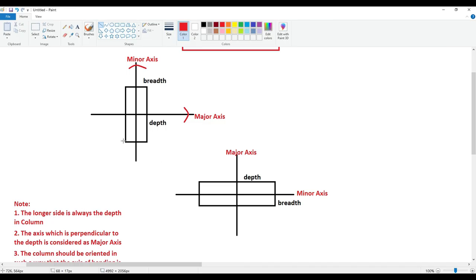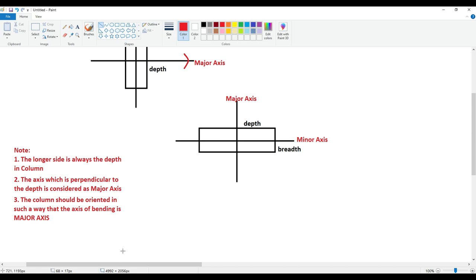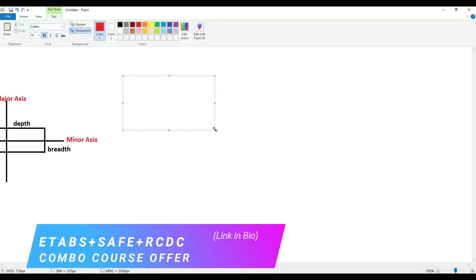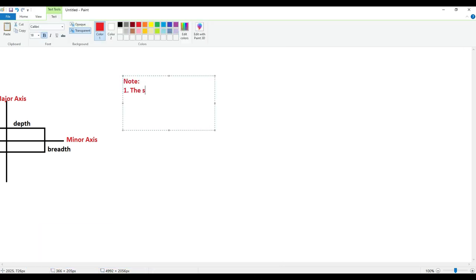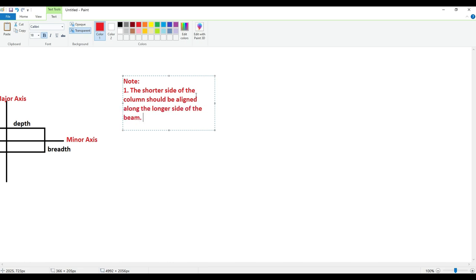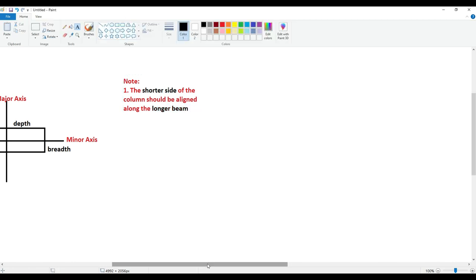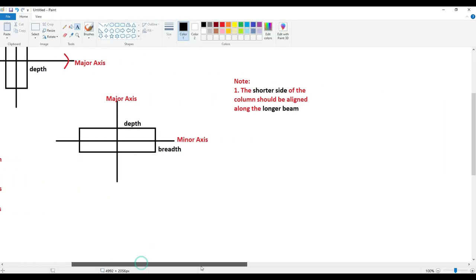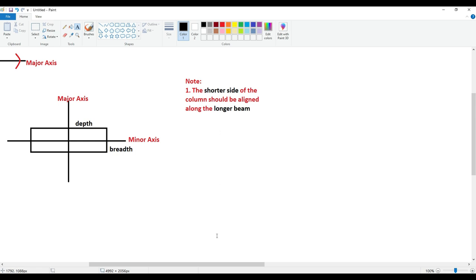That is what we have discussed here — major axis and minor axis. If you're not able to understand this, I'll give you a very simple formula to follow. The shorter side of the column should be aligned along the longer side of the beam — along the longer beam. Shorter side of the column should be aligned along the longer beam. Just remember this part: the shorter side of the column should be aligned along the longer beam.